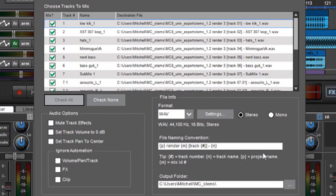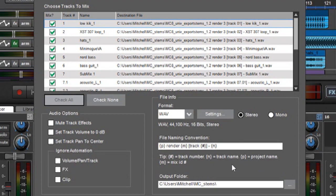So if you look over here where it says tip you can see there's all these things in brackets. And this over here is a guide to tell you what the bracketed variables will be.